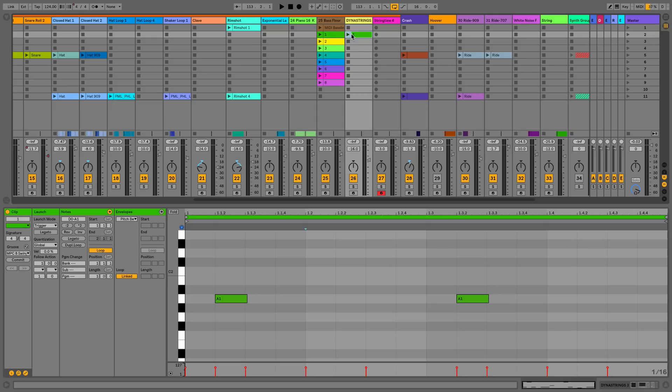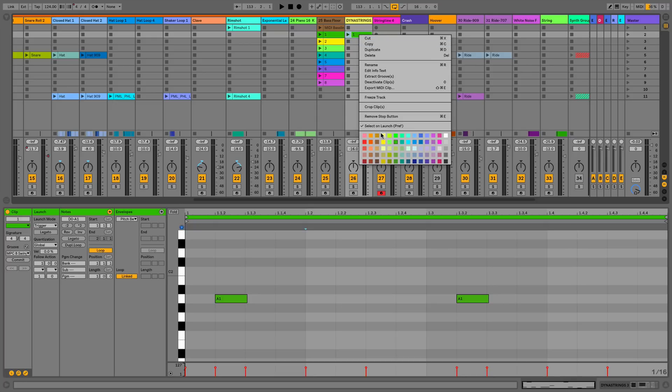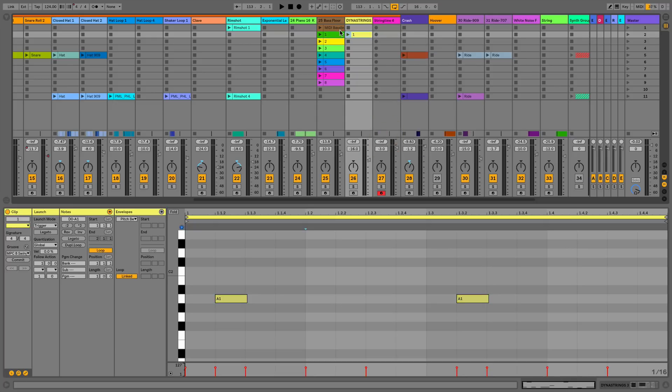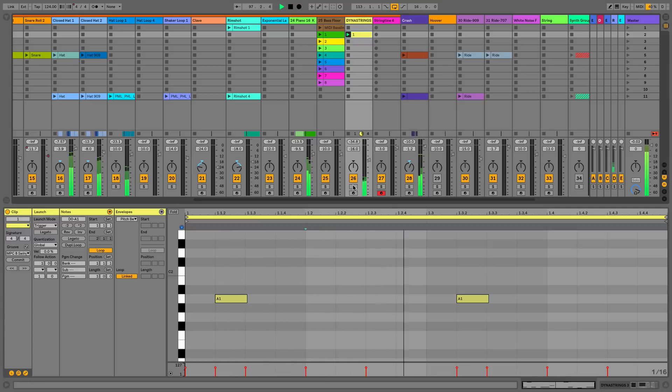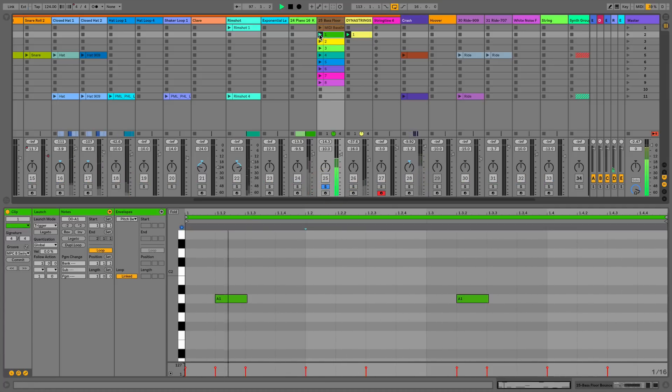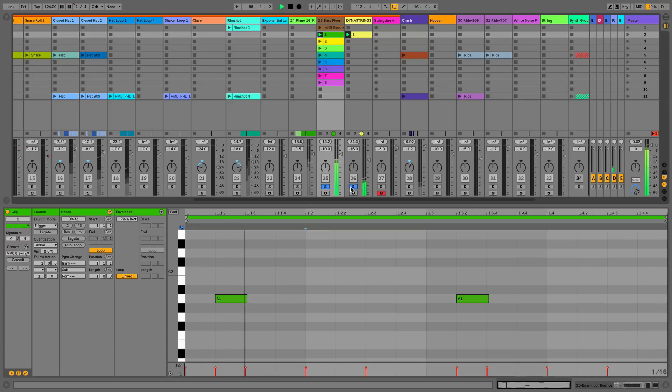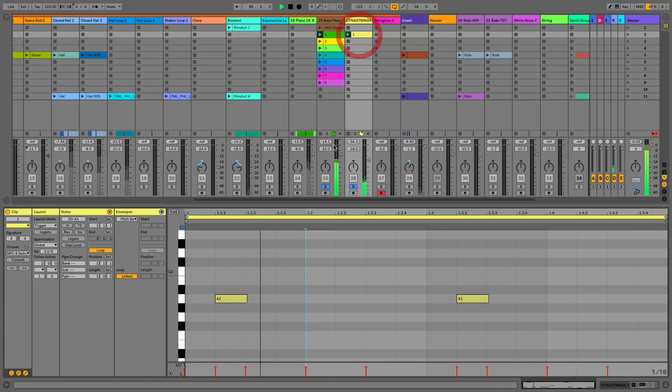Where this really comes into its own, if I just copy this clip across and color it, we now have a clip on two different tracks. In this case they're obviously playing the same thing, but if I just solo them both and play them both at the same time you can see they're going to be sitting on top of each other.